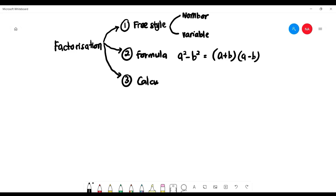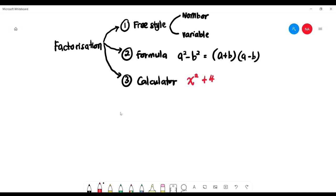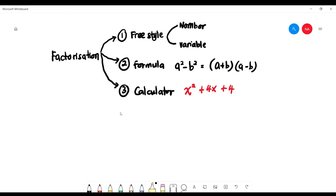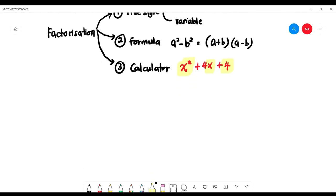We just learned about the one using the calculator. How do you recognize the calculator technique? Usually, the formula technique involves a squared minus b squared. But the calculator technique involves x squared plus x plus a number — meaning you have x squared, then x, then a number. When you see this form, press the calculator: press Mode 3 times, then EQN appears, press 1.